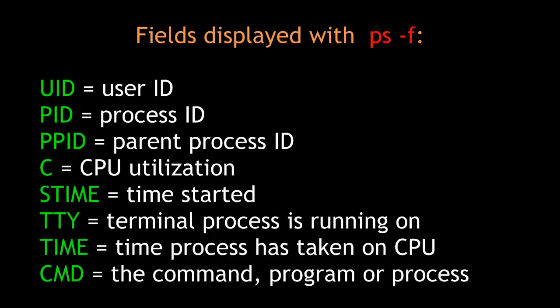Below are some of the fields displayed when you run the ps command with the f option. The UID is the user ID. The PID is the process ID. The PPID is the parent process ID. C is the CPU's utilization by the process. STIME is the time the process started. TTY is the terminal the process is running on. The time is the amount of time the process has taken up on the CPU. And CMD is the command or the actual name of the process itself.